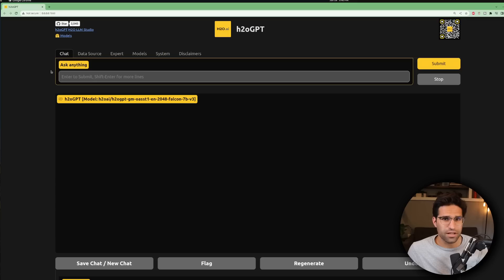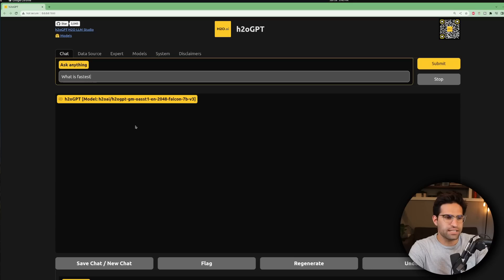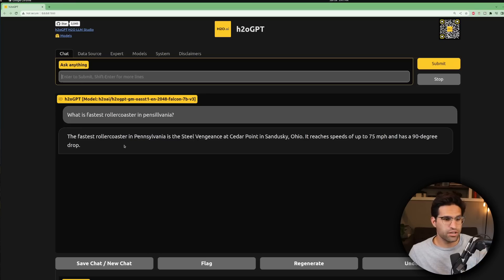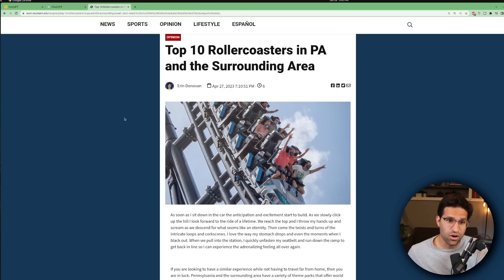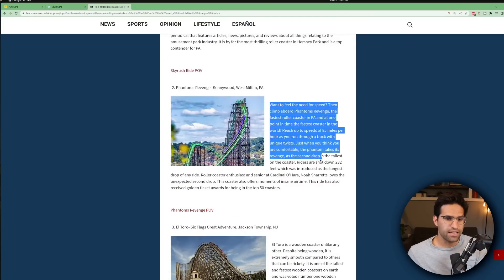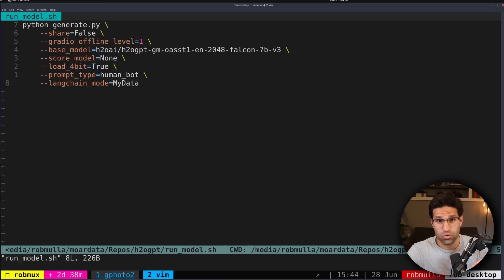One of the nice features I like about this UI is its integrated LangChain, which allows you to import datasets that you might want the model to use in order to provide a better answer. A nice example: I asked the model what is the fastest roller coaster in Pennsylvania. It got confused and said the Steel Vengeance — but then said it's in Ohio, which is wrong. ChatGPT 3.5 also gets it wrong, saying Skyrush. I found a recent article stating the correct answer is Phantom's Revenge. I saved that article as a PDF, then reset H2O GPT with LangChain mode set to my data.